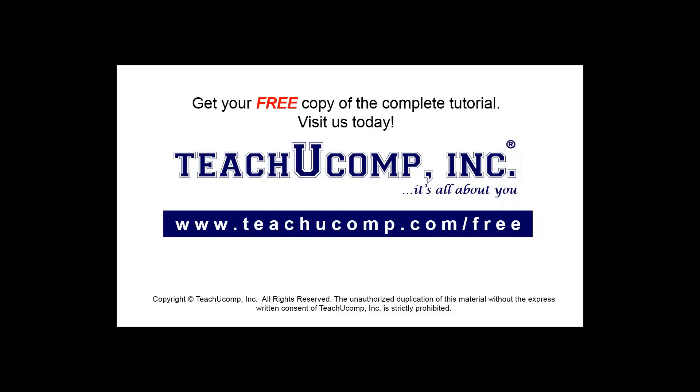Get your free copy of the complete tutorial at www.teachucomp.com/free.